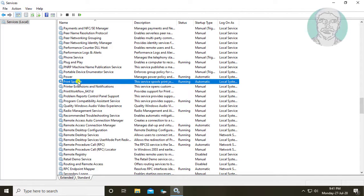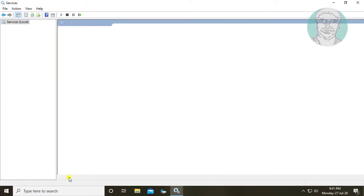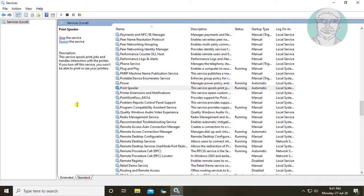Select printer spooler. Stop and start the service.